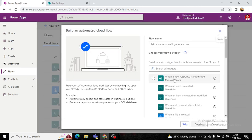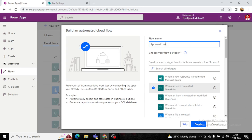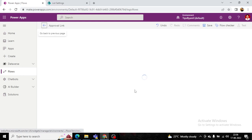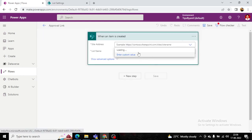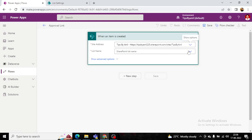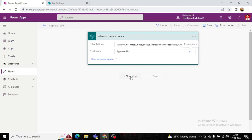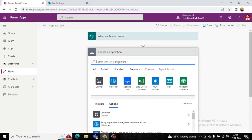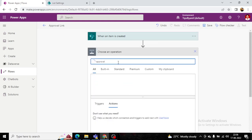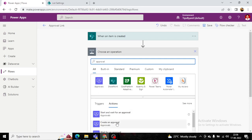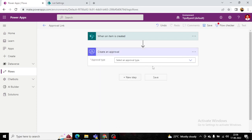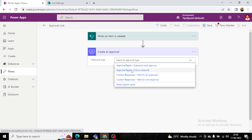We will create a flow called 'Approval Link'. The trigger is: whenever an item is created in the SharePoint approval list. The first action will be 'Create an approval' — specifically 'first to respond'.